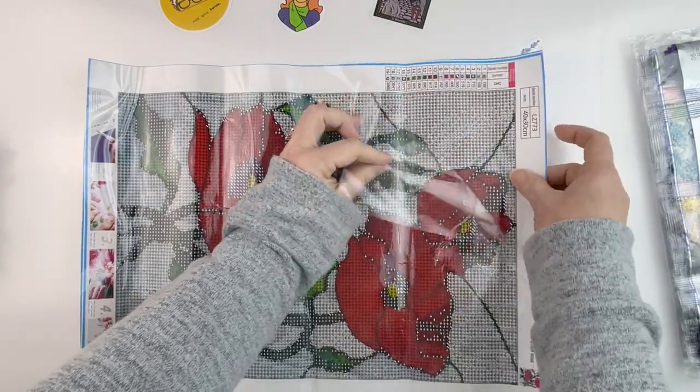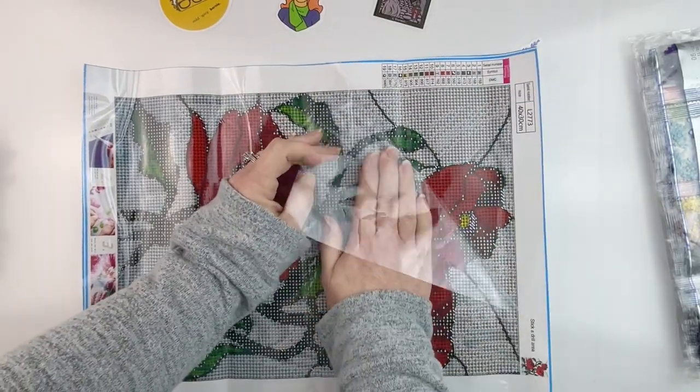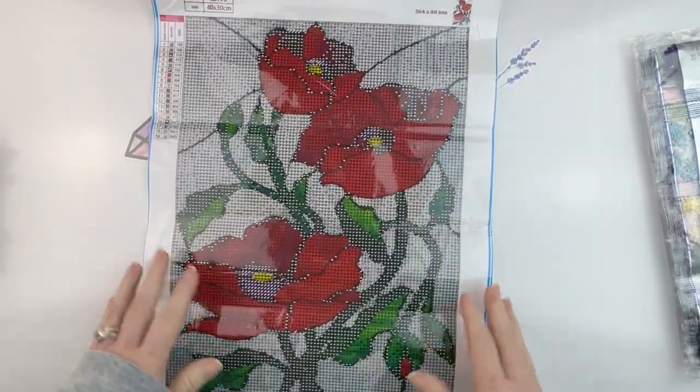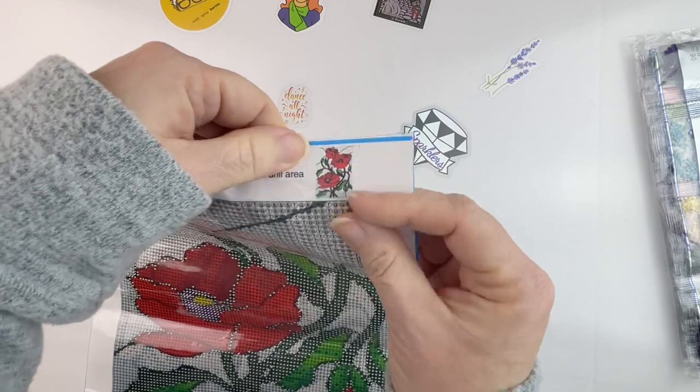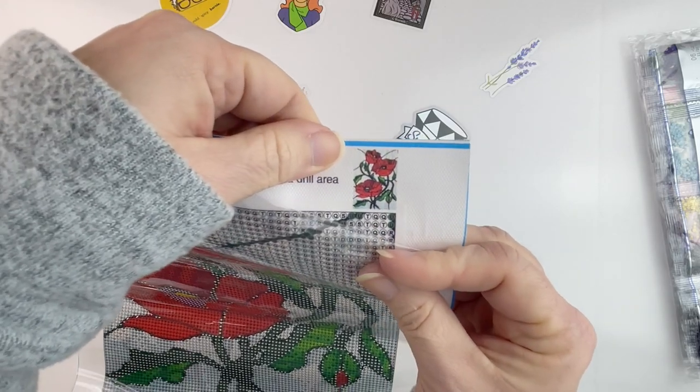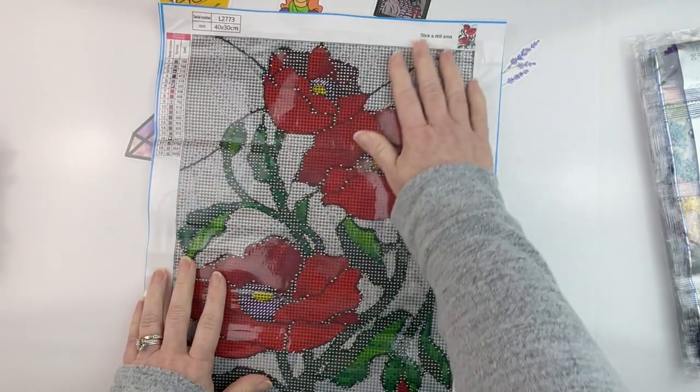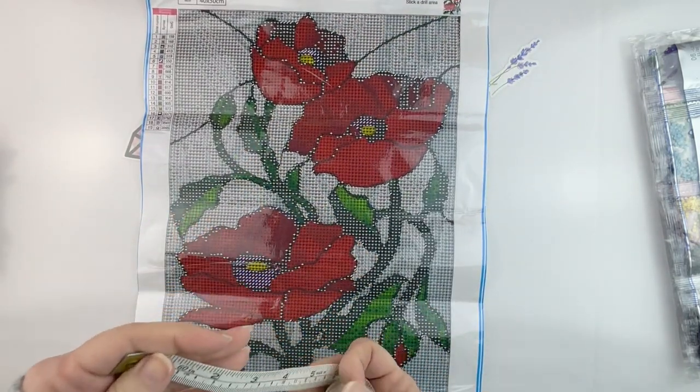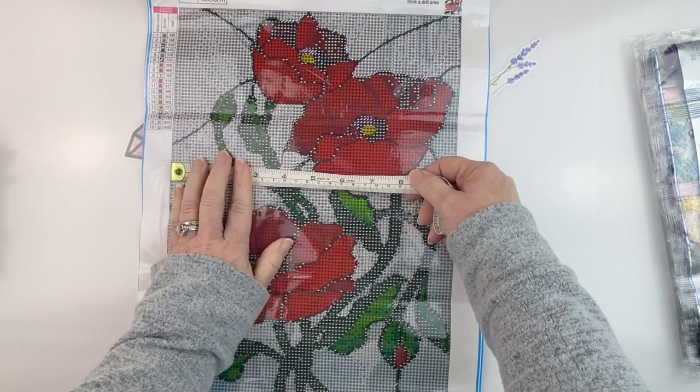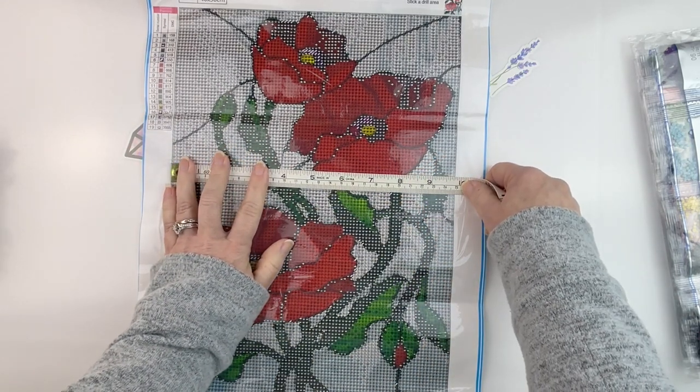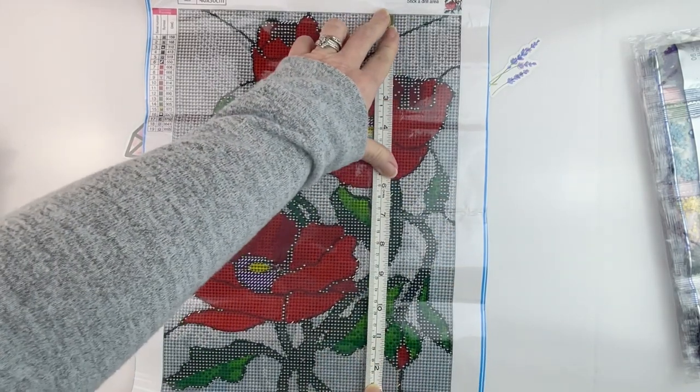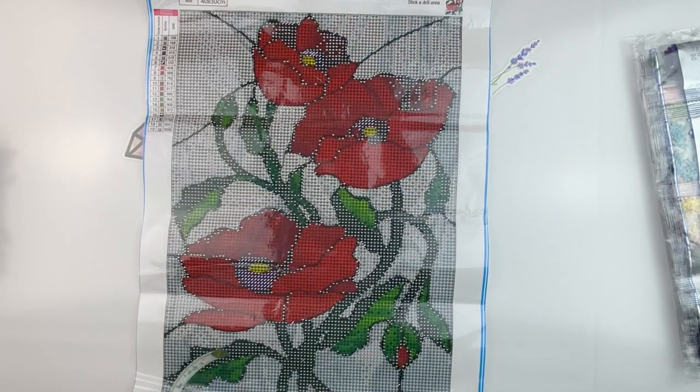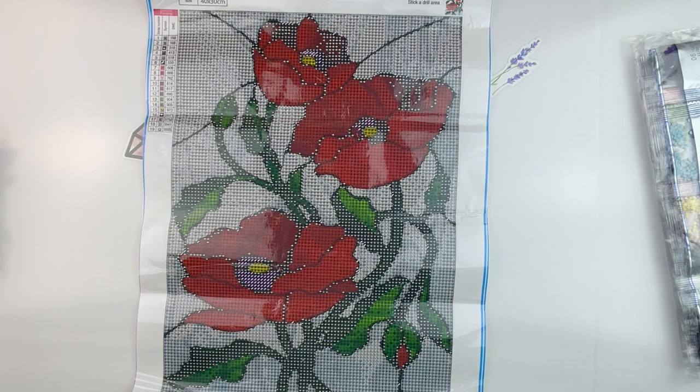I saw this one and thought it would be really pretty as a home decor piece. It's these stained glass roses. It is a 40 by 30. Let's measure this - it is a little shy of 25 and about 34 and a half, so little shy of 25, little shy of 35, listed as a 30 by 40.